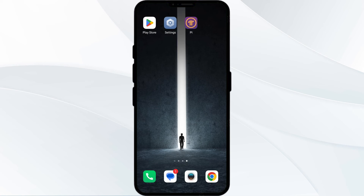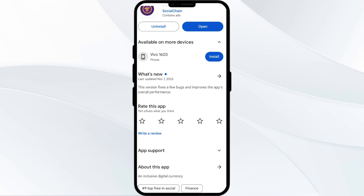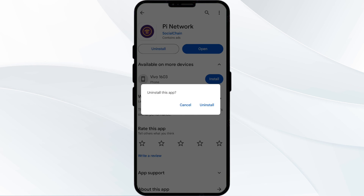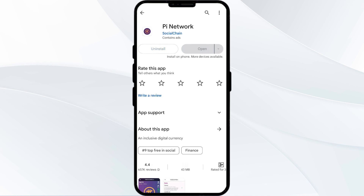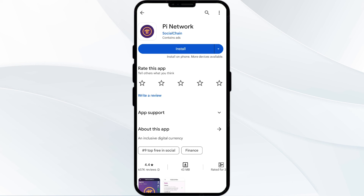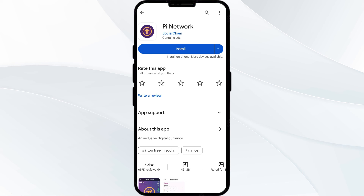Finally, tap on Clear Cache to clear the cache of the Pi app. The fifth solution is to uninstall and reinstall the Pi Network app. If the problem persists, uninstall the Pi Network app by going to the Play Store, searching for the app, and selecting Uninstall. Once uninstalled, reinstall the app by clicking on the Install button.